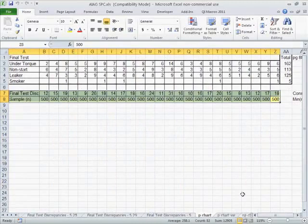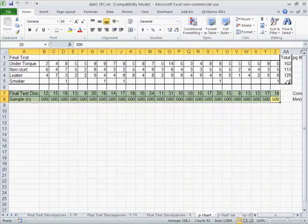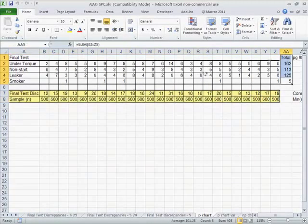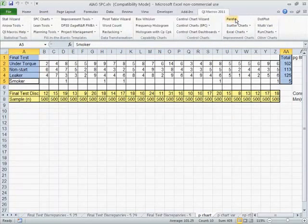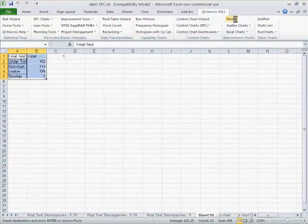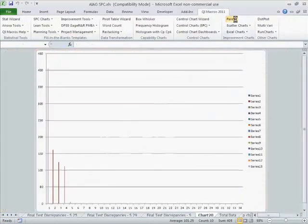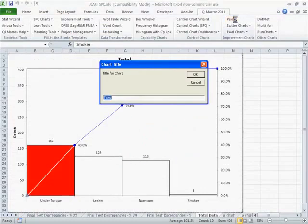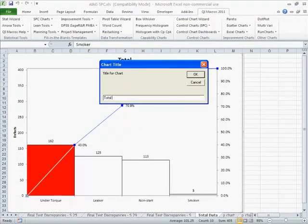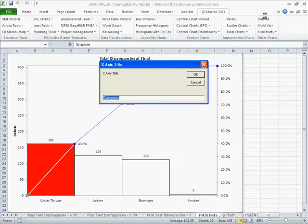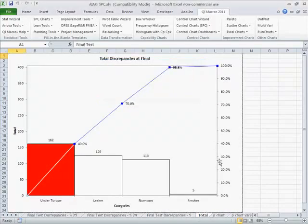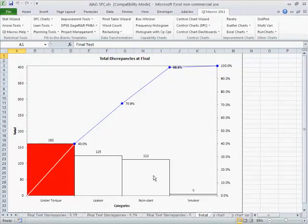Now we could come back. We could select the data of the types. Choose QI macros Pareto chart. And this is total discrepancies at final. And this is the type of error. So under torque is 40%, with leakers is 70%, and non-start is 98%.